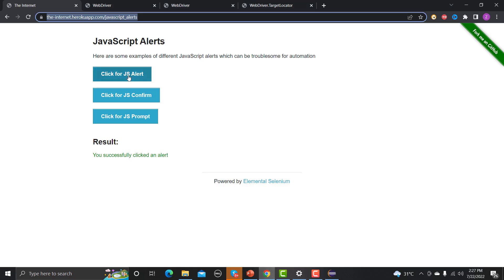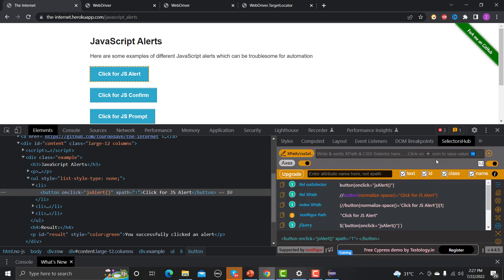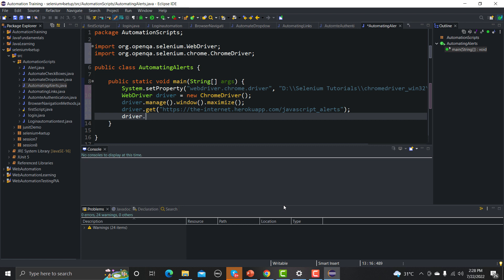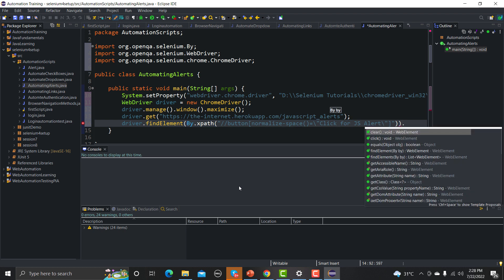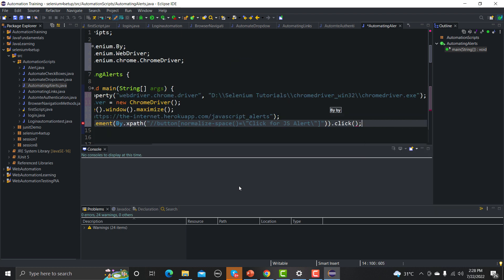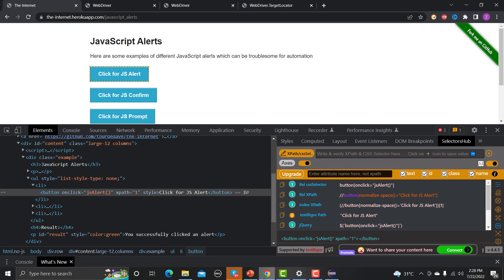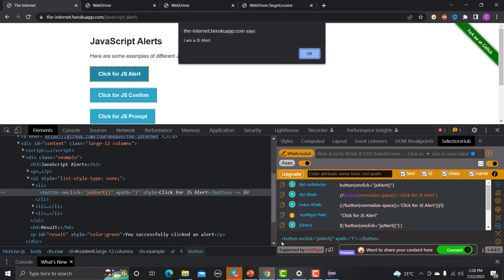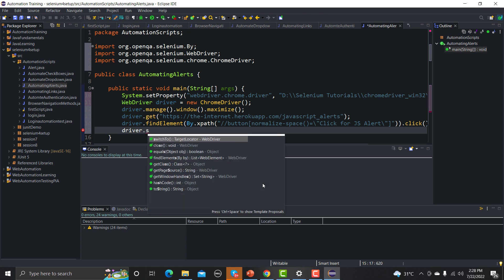Next, we need to click the first button. Right-click on it, click Inspect, use the selectors panel to copy the relative XPath. Back in Eclipse: driver.findElement(By.xpath("...")).click(). After clicking, we need to switch to that particular popup — so we use webDriver.switchTo().